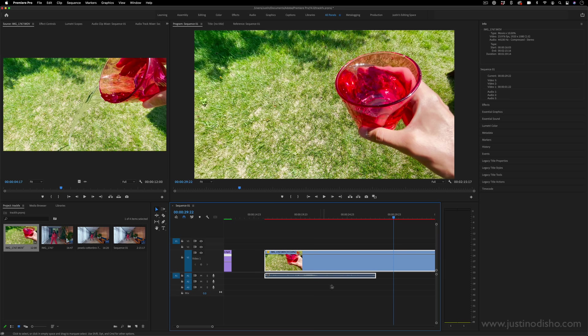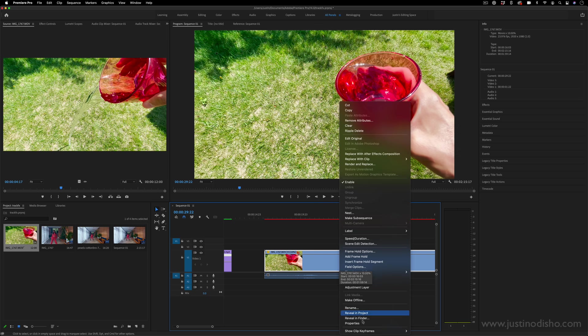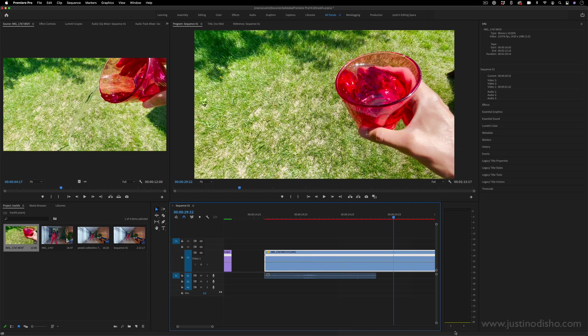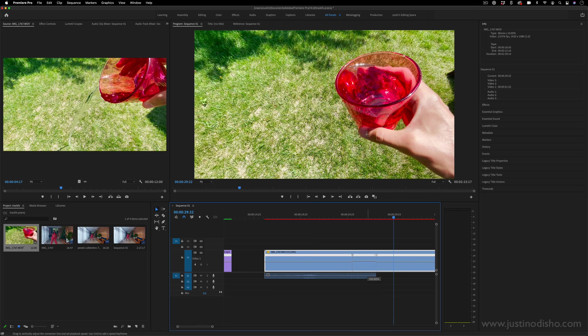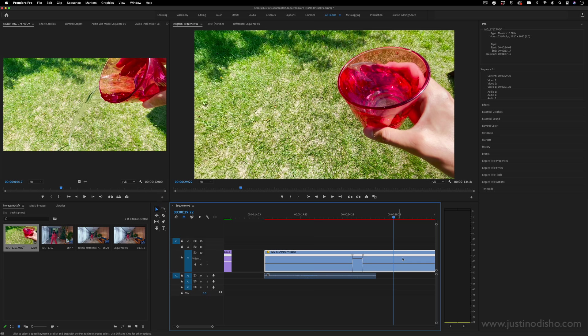Another cool trick in Premiere is speed ramping. If I ever right-click and show clip keyframes and go to time remapping and speed, it'll show this line here, and I can adjust the entire speed by pulling this line up or down. But if I hold the Command key, I can actually add keyframes onto points of this clip to split it. So I can add two little points, and I can just speed up just this one portion of the clip, and the rest of it will remain slowed down.